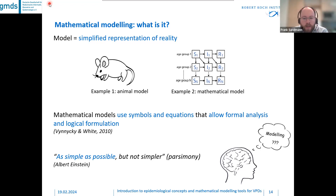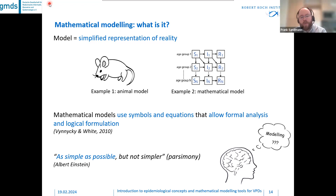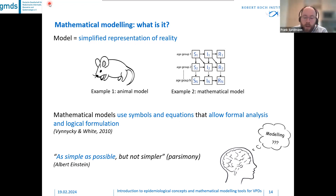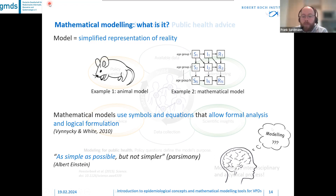It is good to bear in mind that models should be as simple as possible, but not simpler. This is the idea of model parsimoniousness — meaning you want as few parameters as possible to describe the core mechanisms you are actually interested in with your model.